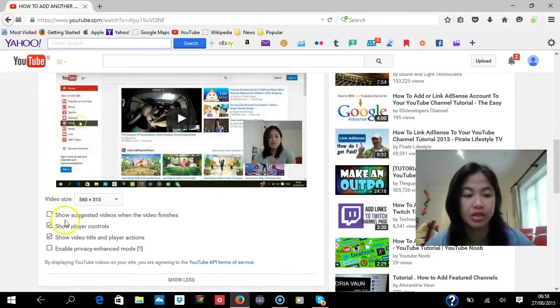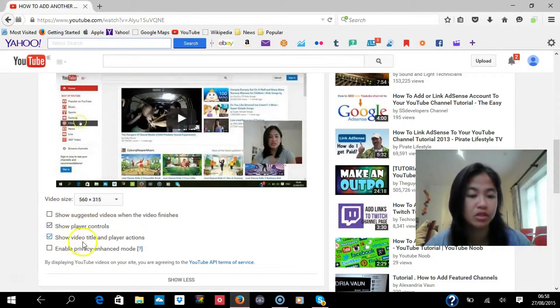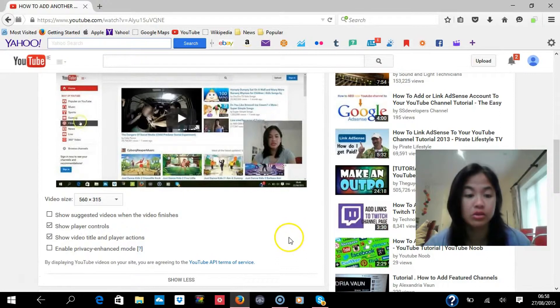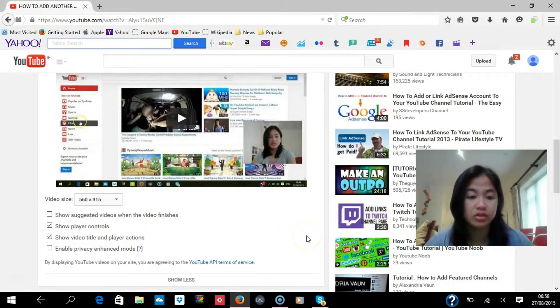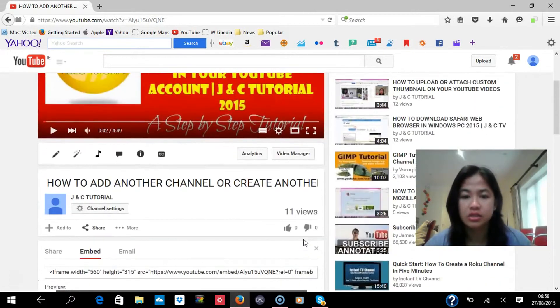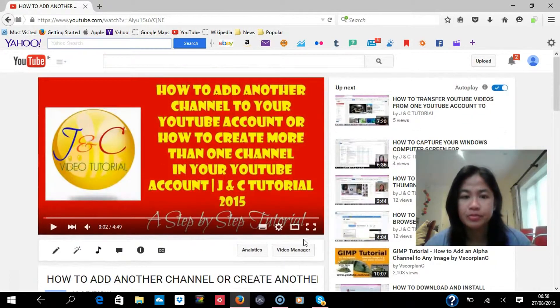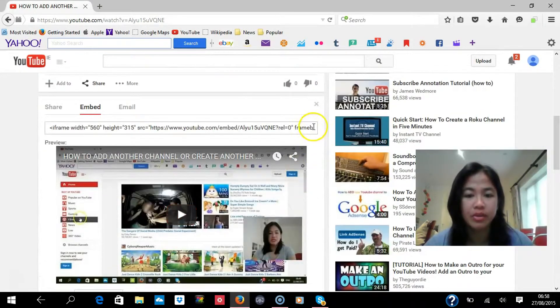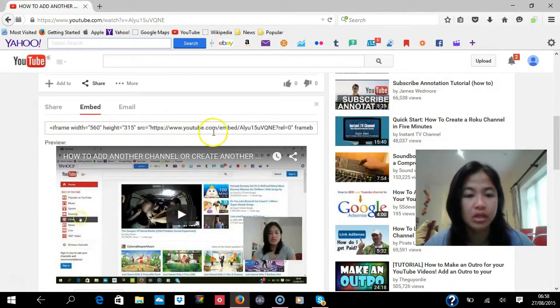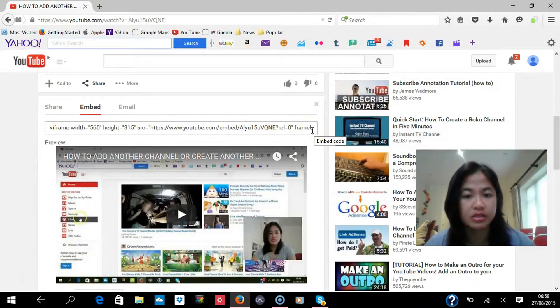It's up to you with the other options, if you want those things, you can tick it as well. So that's how you do it, and then that's the time you're going to copy and paste this to your website.